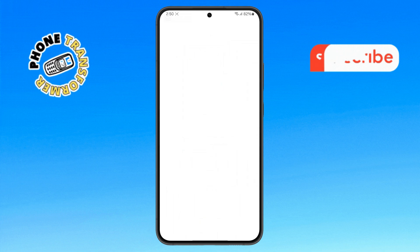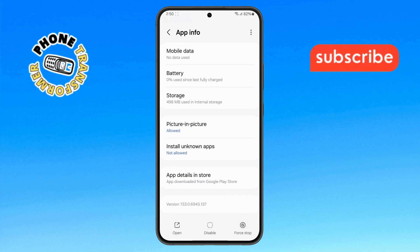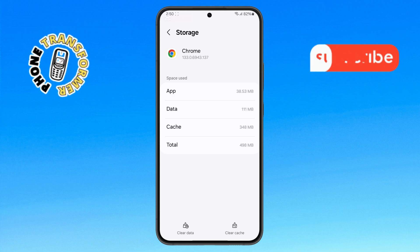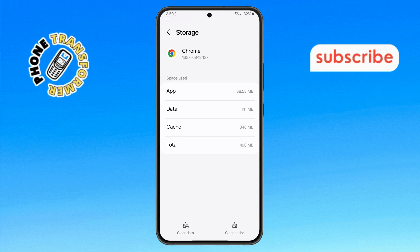Step 6. Scroll down and tap on the storage option. Here, you'll see two options: clear cache and clear data.